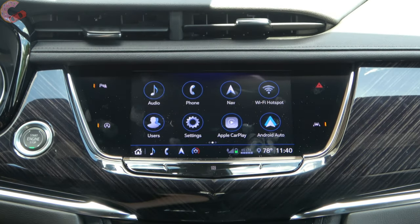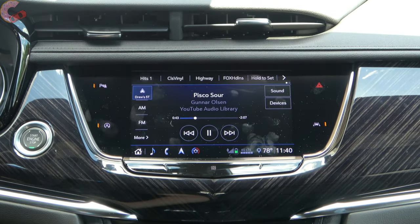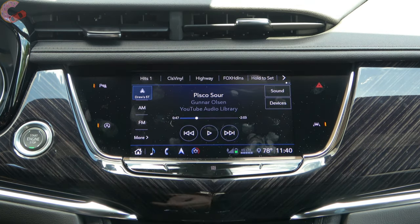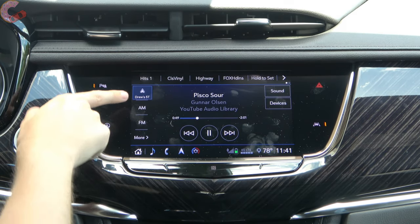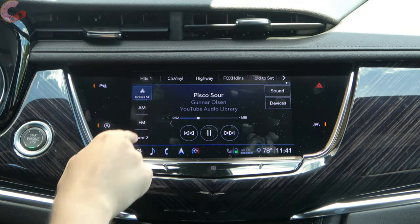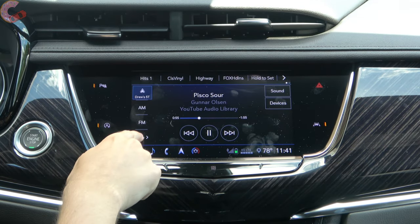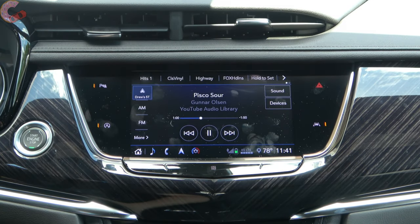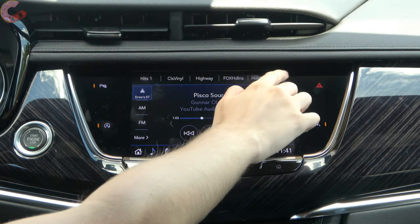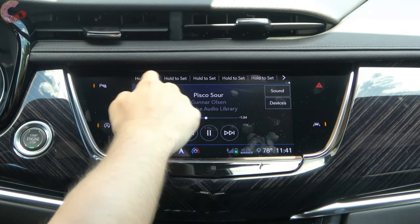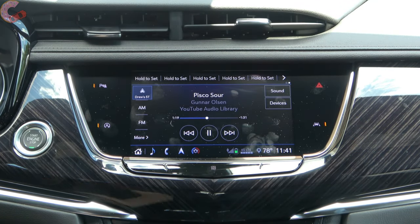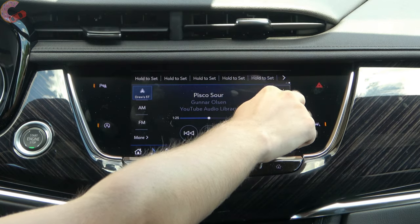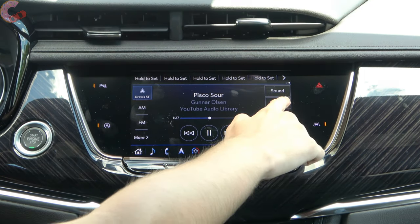We'll start with audio since that's the first application. I'm paired to standard Bluetooth audio and can play and pause music straight from here. Along the side we have all our other audio sources so we can switch to radio, and hitting 'More' gives us the full list. Across the top are your presets — you just hold down to set a radio station as a preset. We also have sound settings here and can switch devices by pressing that button.